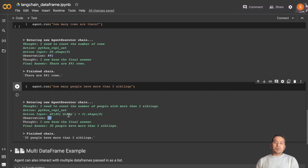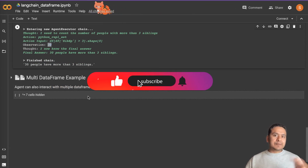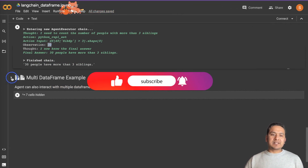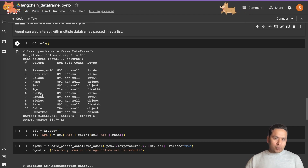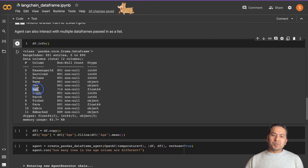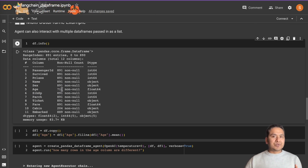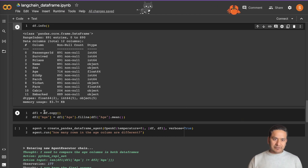What we want to achieve is passing multiple DataFrames so the agent can go through all of them and find the answer. To accomplish that, let me expand this cell. First I run `df.info()` to see how many rows and columns exist. Looking at the age column, it only has 714 rows, meaning there are some null values. So I create a new DataFrame `df1` as a copy of `df` using `df.copy()`.